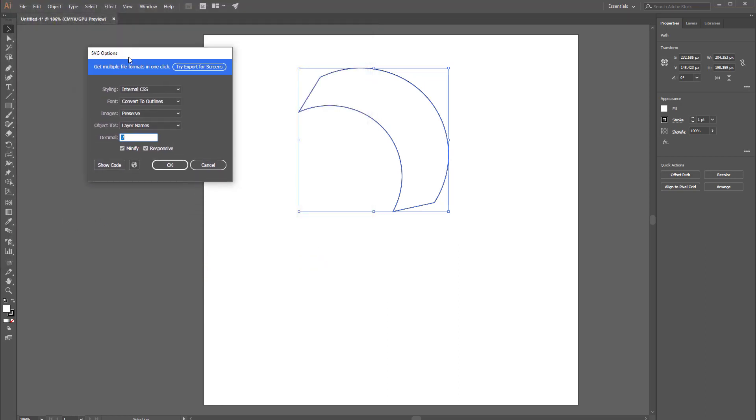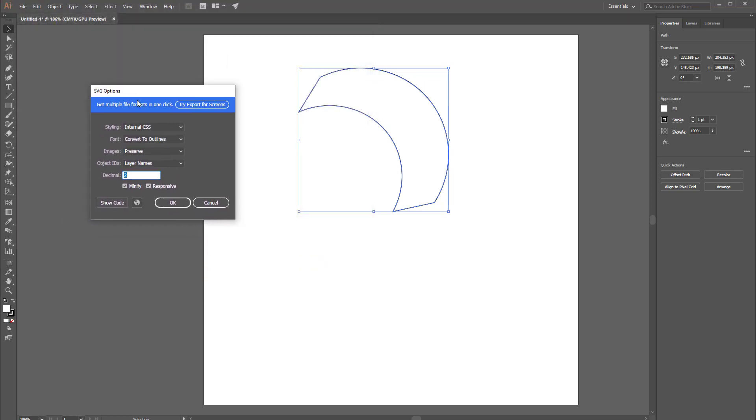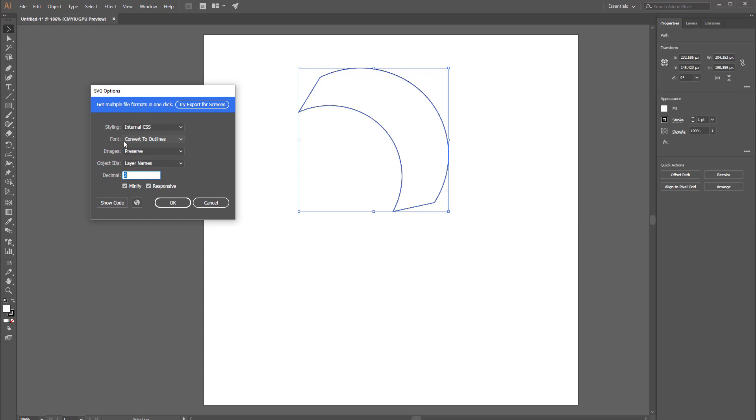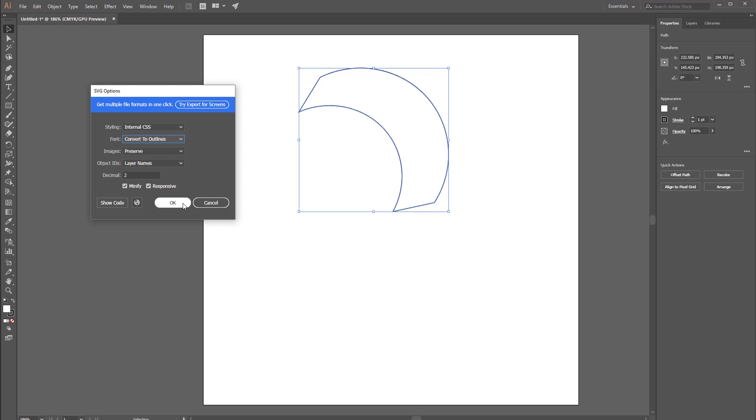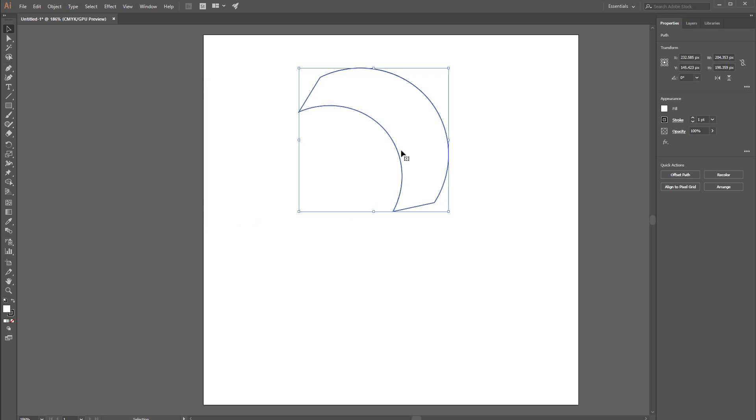That brings up the SVG options dialog. I'm just going to make sure that the font is set to convert to outlines. This is necessary if we want to bring this in as curves in Modo.